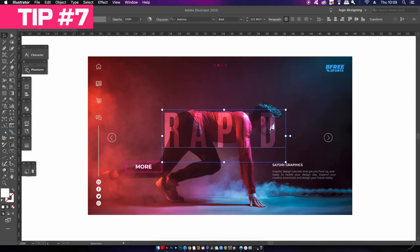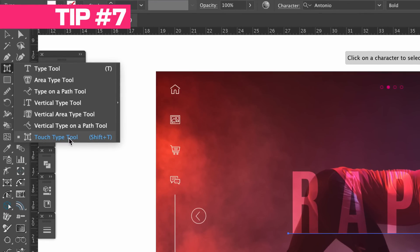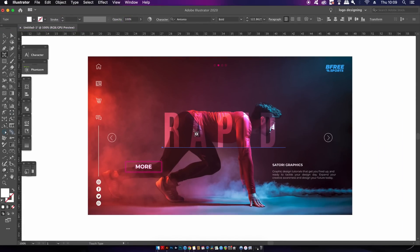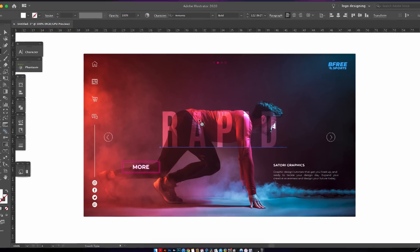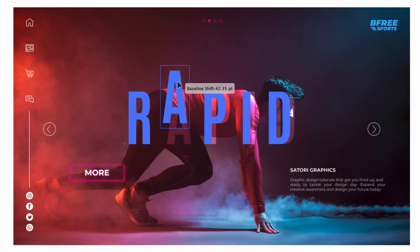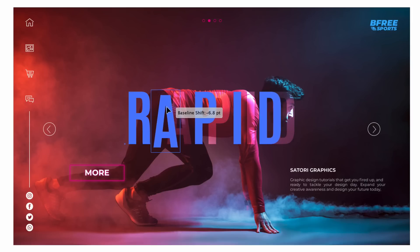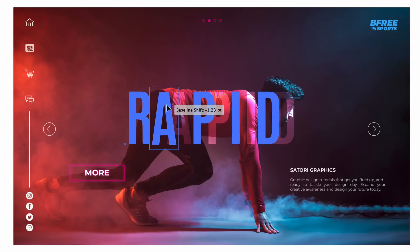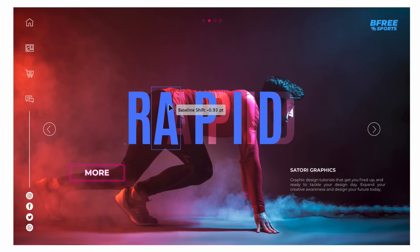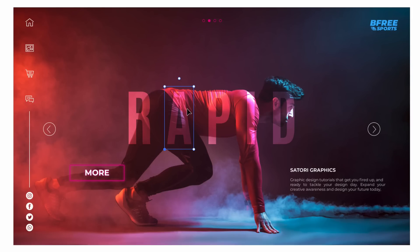If you click under the text tool you will find the Touch Type tool. Now with this tool selected you can move characters around without having to outline your text and that goes for moving up and down as well.